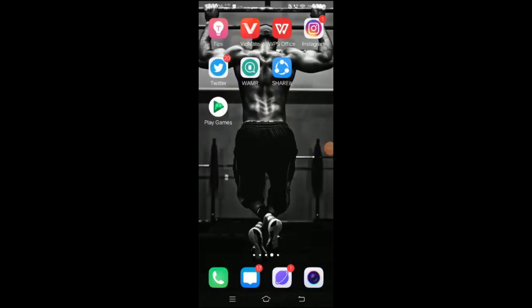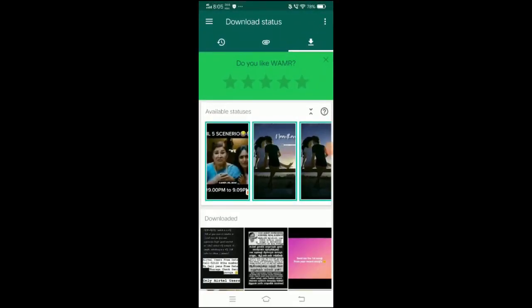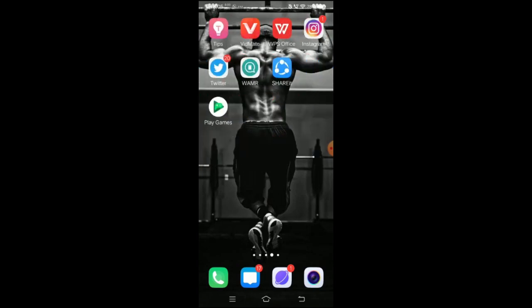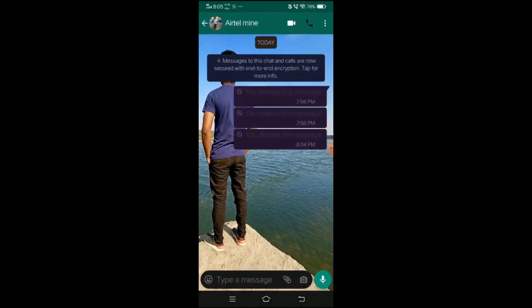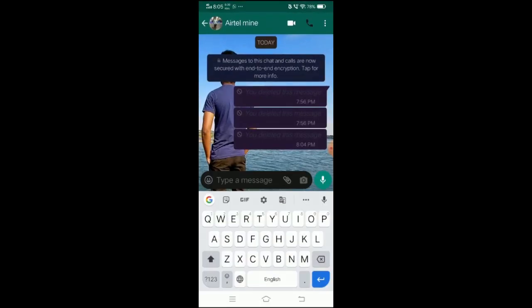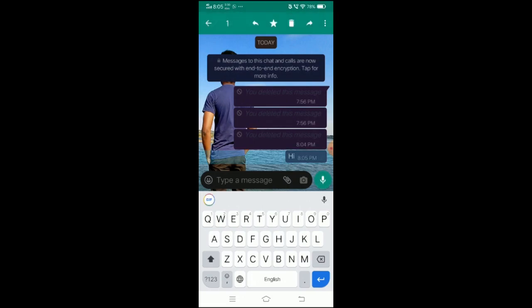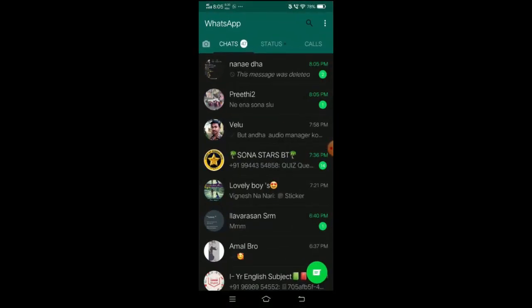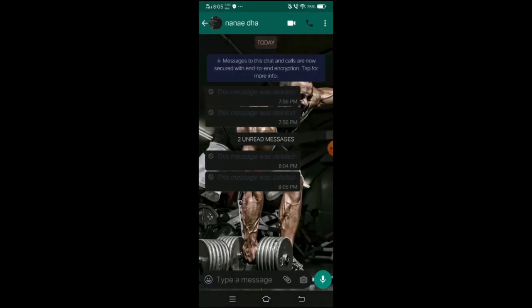Now, the app is called WMR Status. This is not a normal status downloader. We can also check out our chat. We are going to read the app. First, we are going to message the phone number. We are going to open the app and get the message.